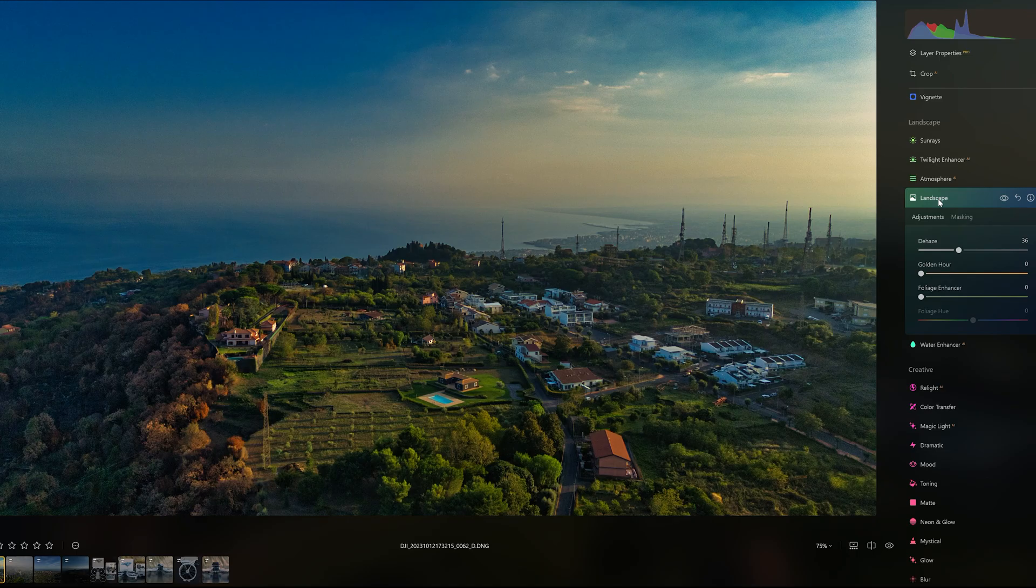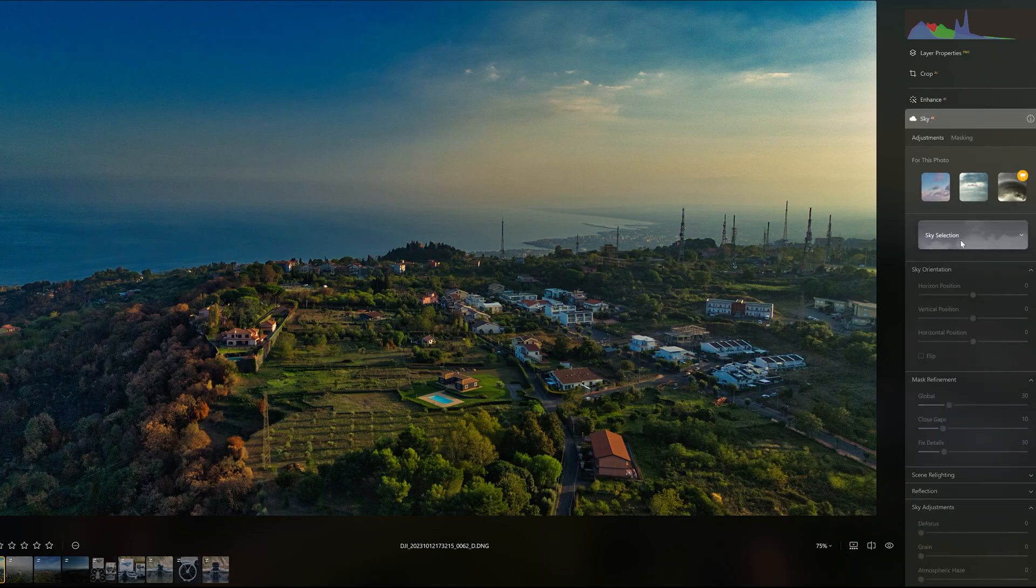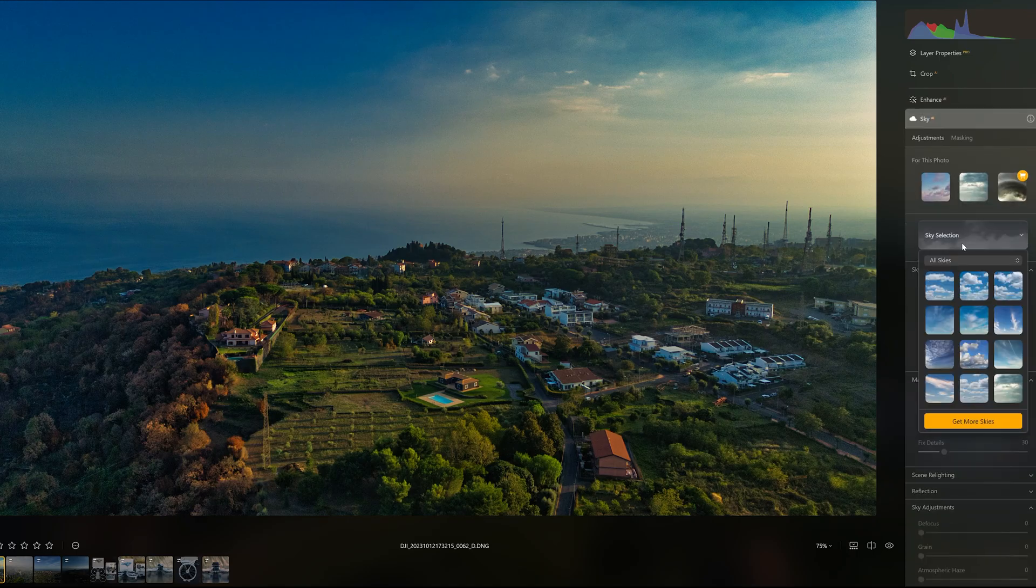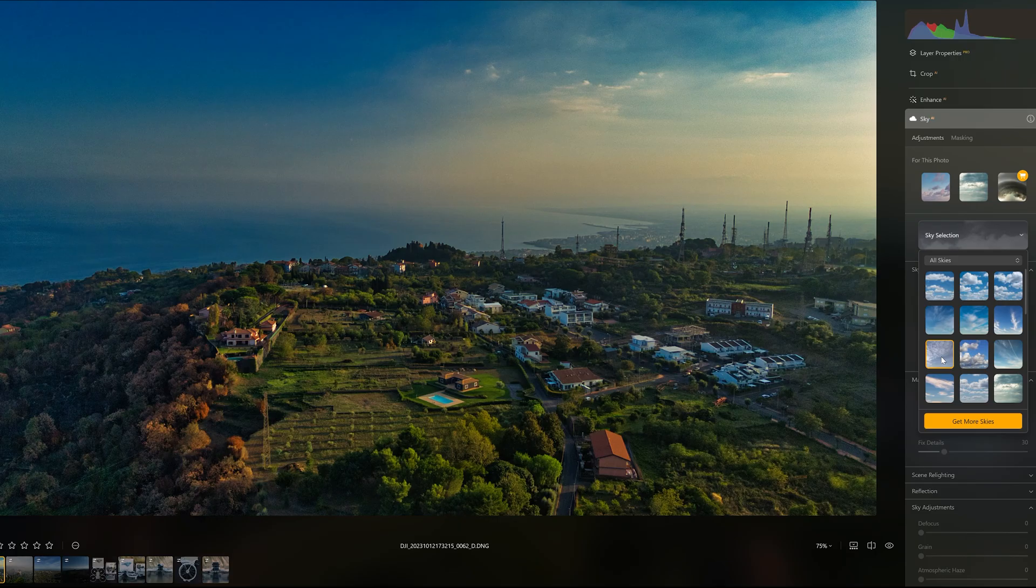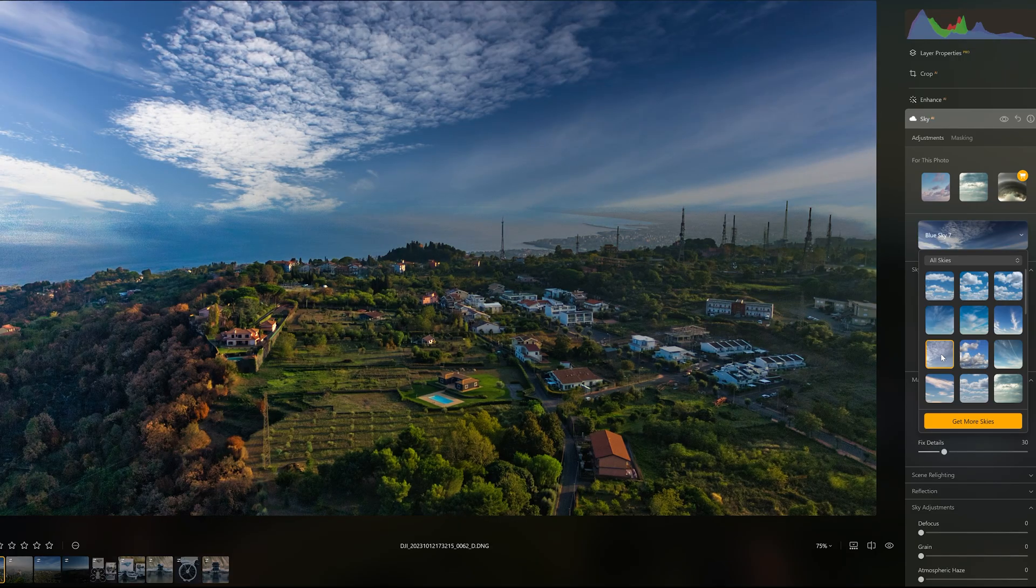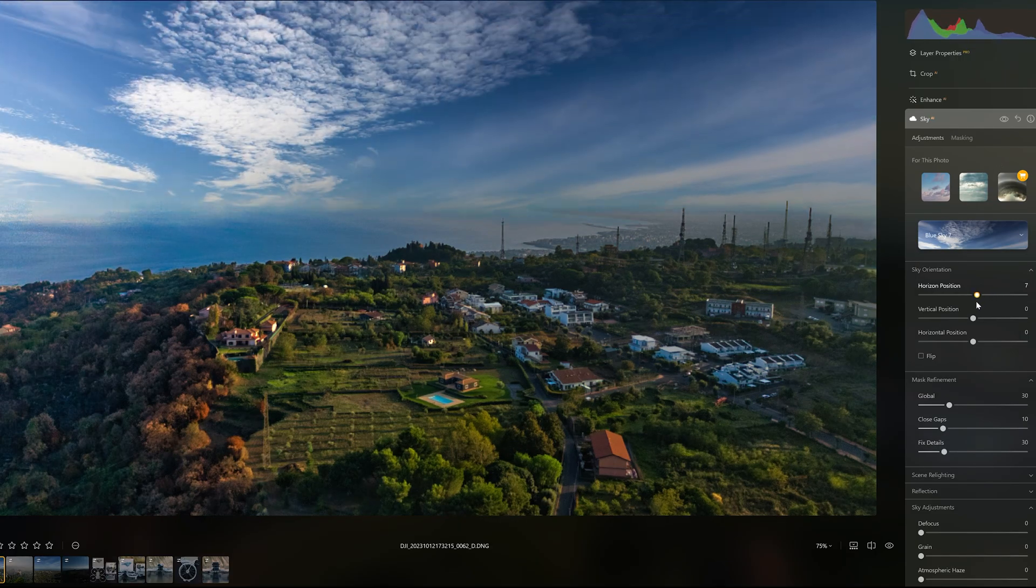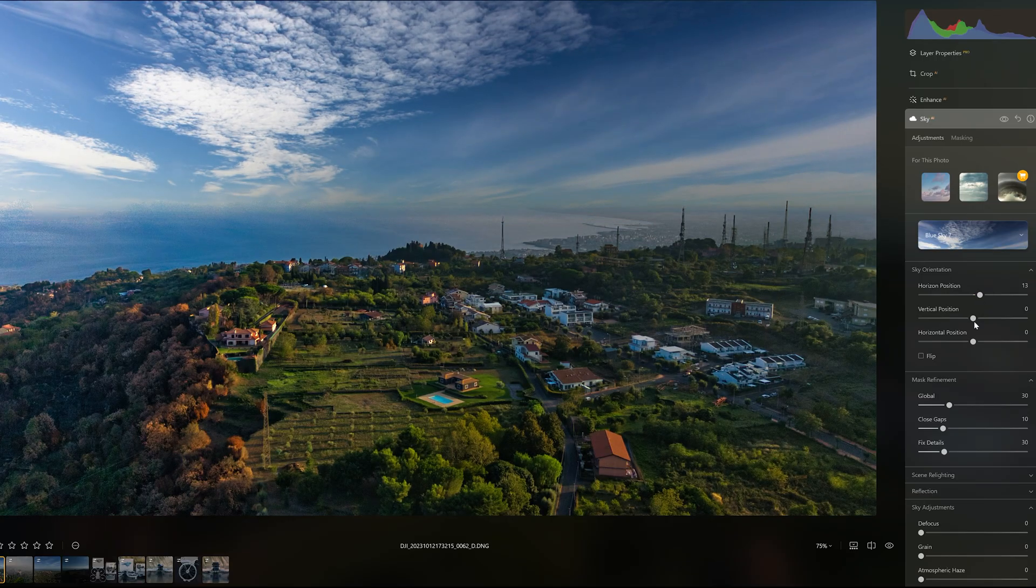On this hazy summer day, it is difficult to add interest to the sky, so this image is a good candidate for a sky replacement. There is a wide choice with all sorts of cloud patterns and several sliders to blend the sky with the foreground.